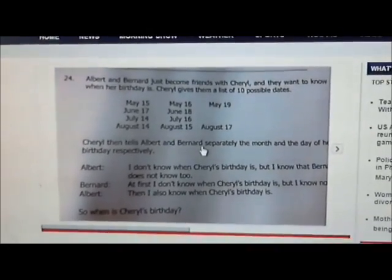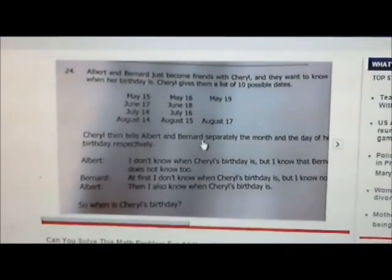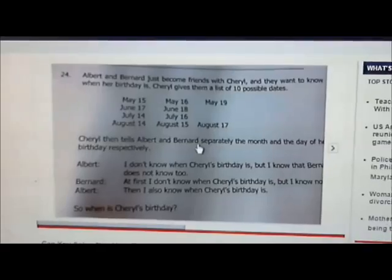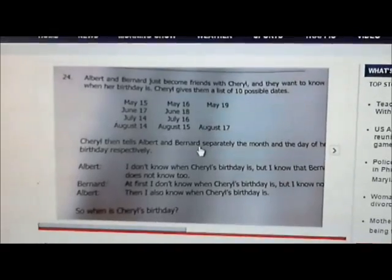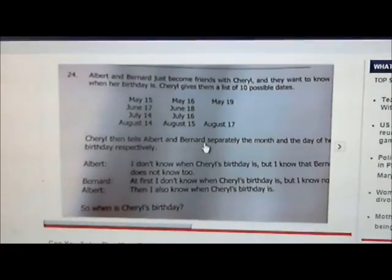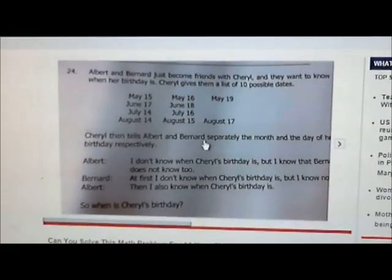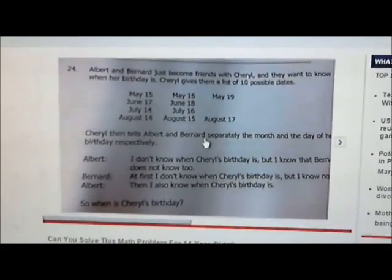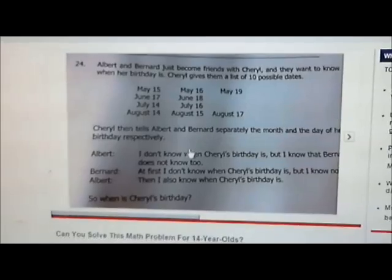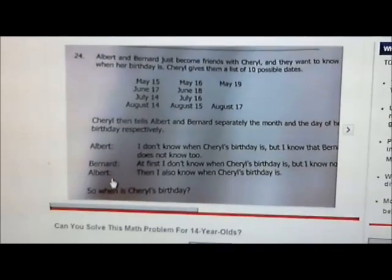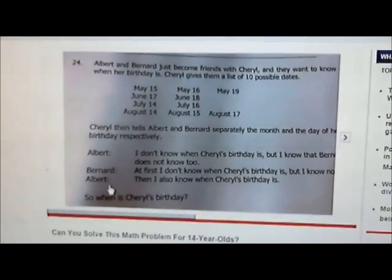Albert says: I don't know when Cheryl's birthday is, but I know that Bernard does not know either. Bernard says: well, at first I didn't know when Cheryl's birthday is, but now I know. Albert then says: well, then I also know when Cheryl's birthday is.